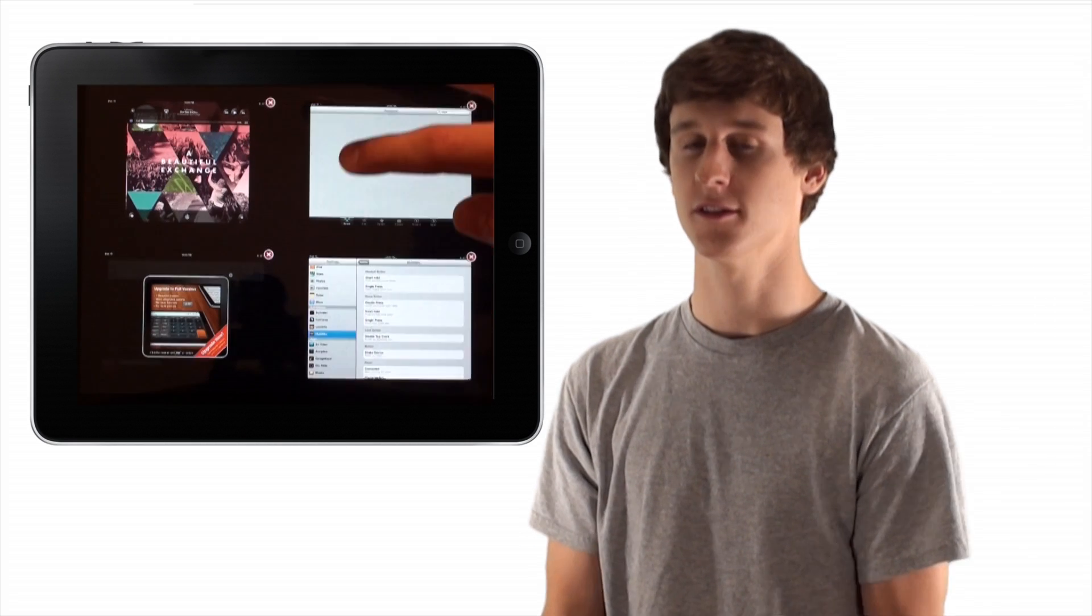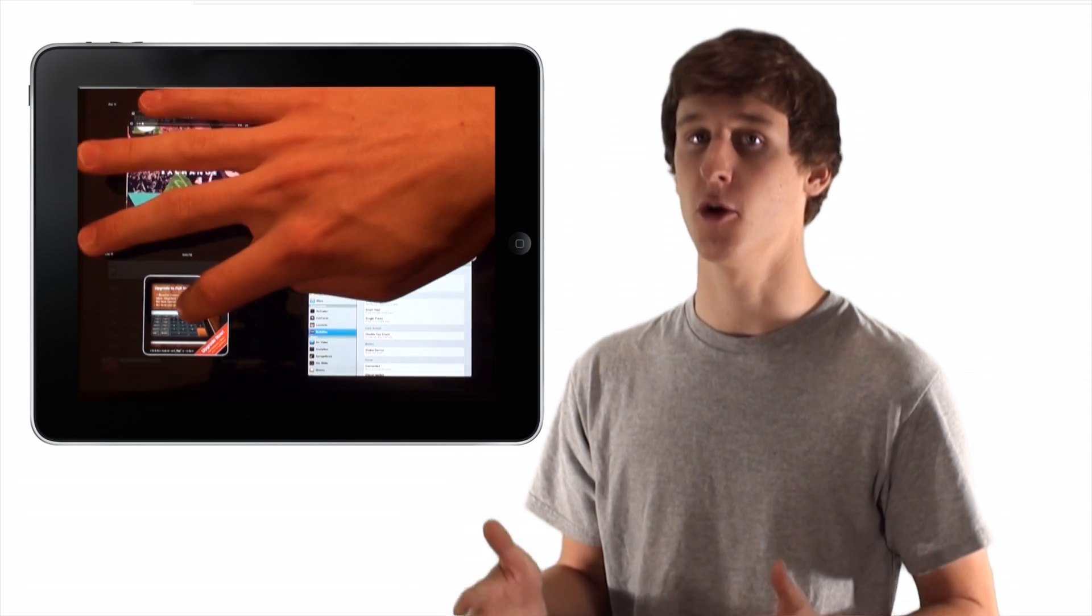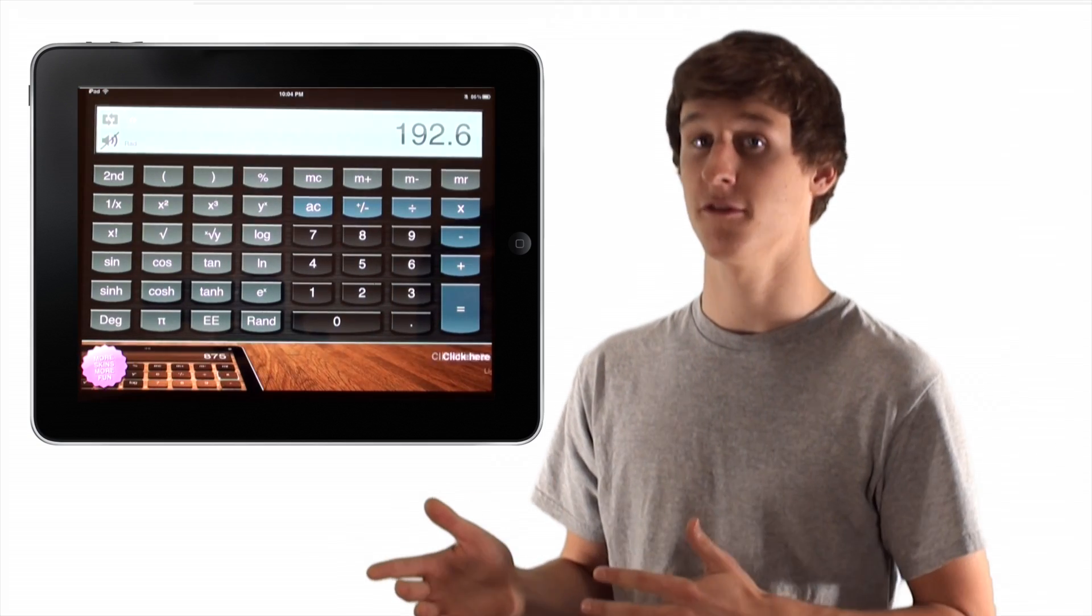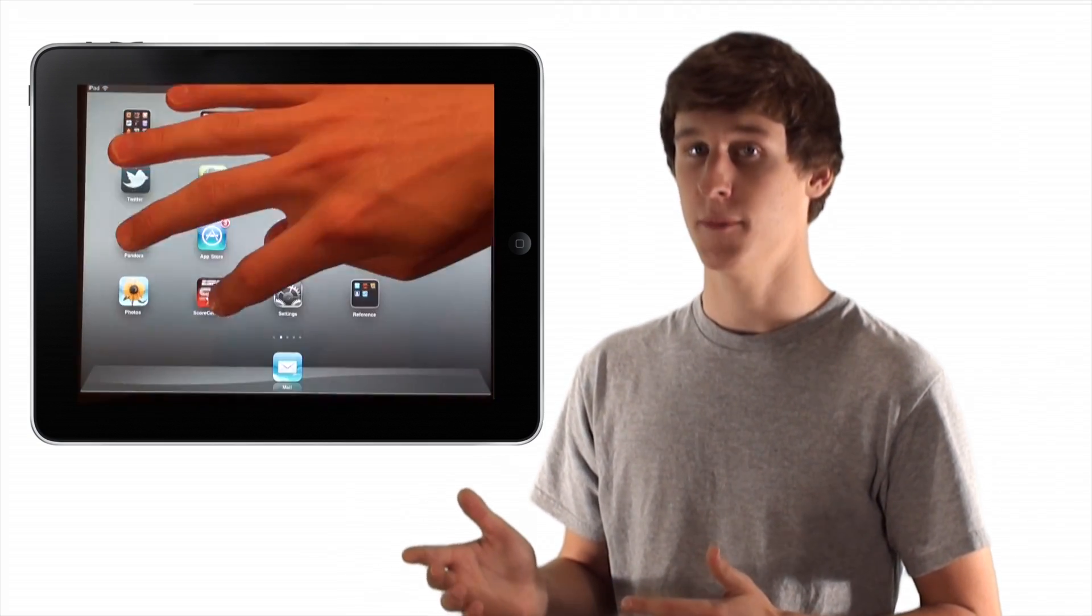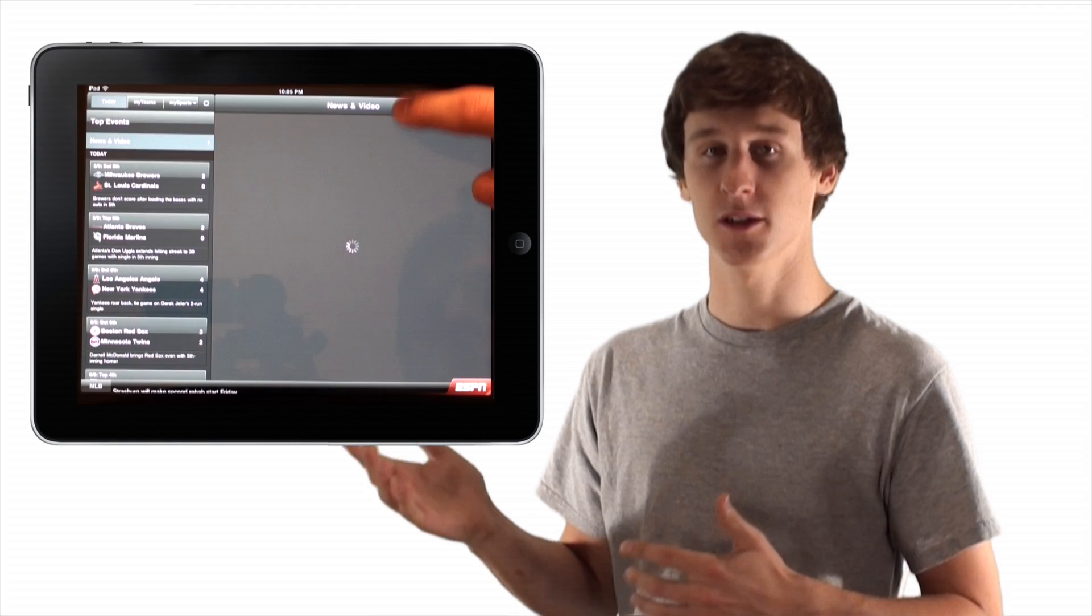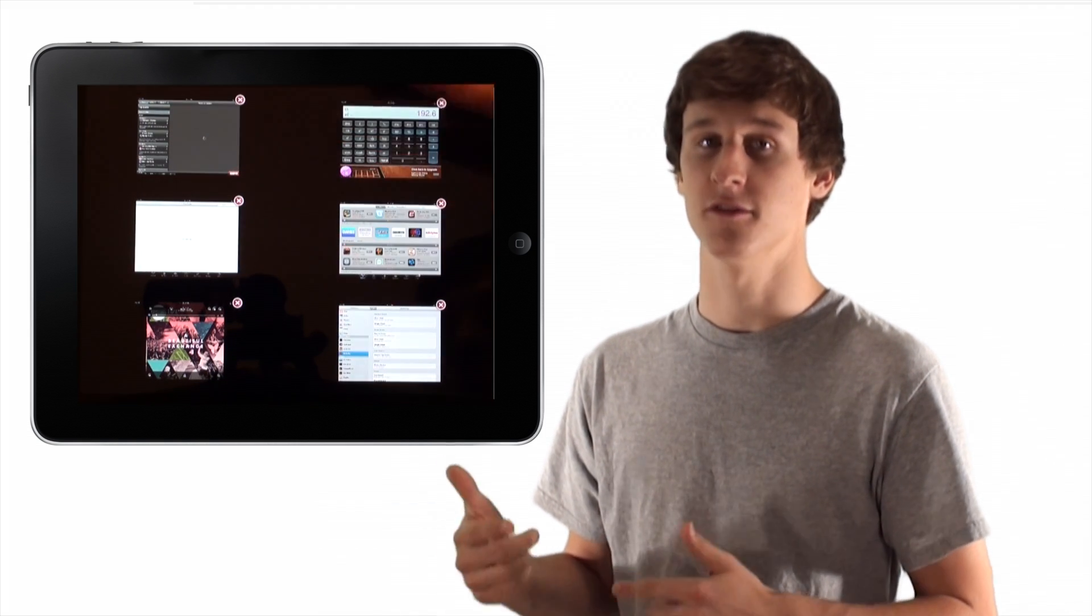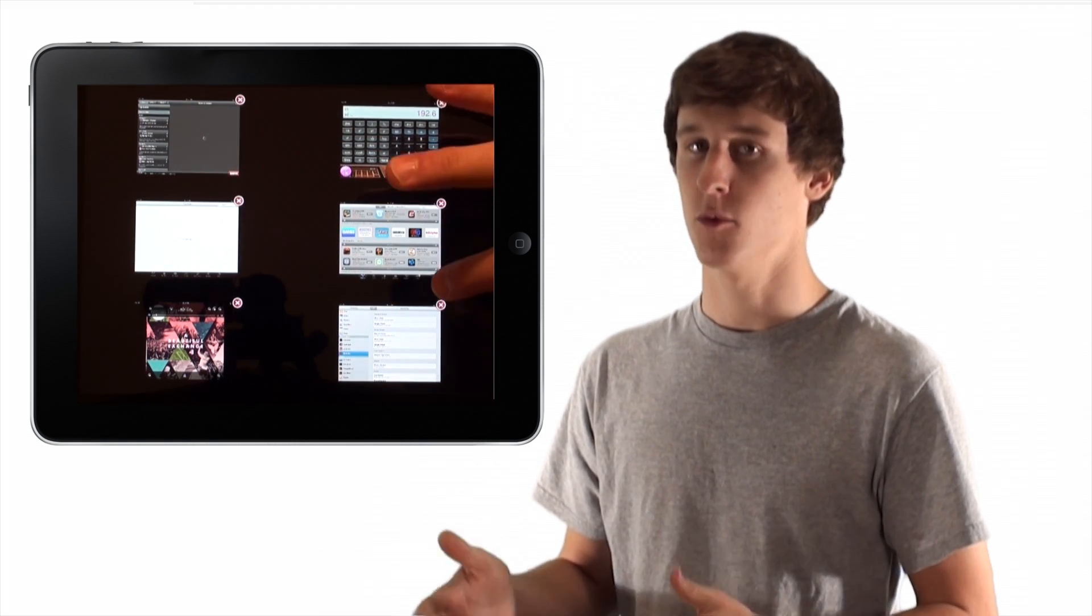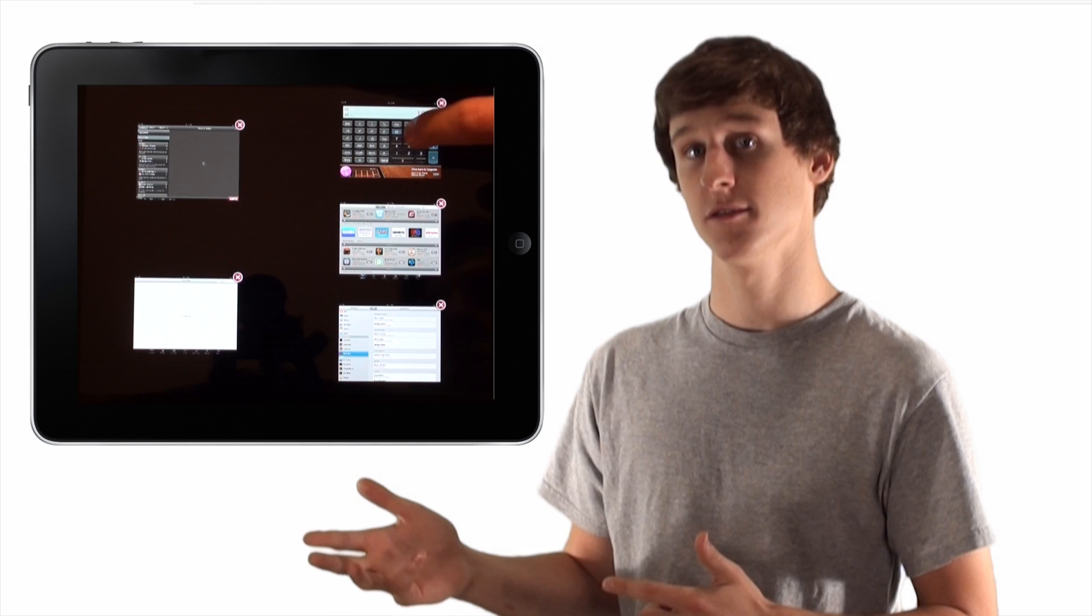You can see all of your open applications. It's a very easy way for you to switch between open applications. It's much more efficient than Apple's multitasking. Because you can see all of your open applications, it's much more visually appealing. It's fast and effective and will allow you to have so much more fun on your device.